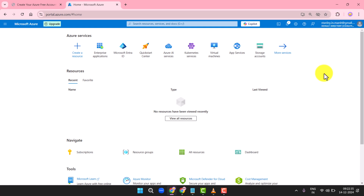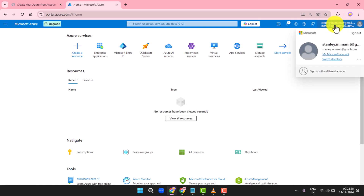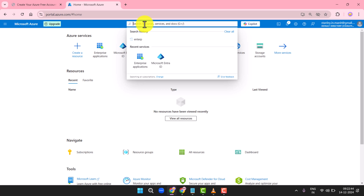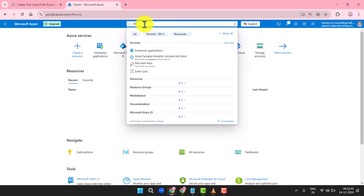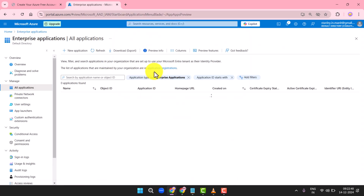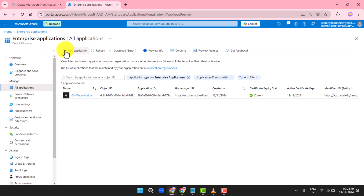First, log into the Azure portal using your administrator credentials. Once you're logged in, use the search bar to look for enterprise applications. Click on Enterprise Applications in the results. Under the Manage section, select All Applications.